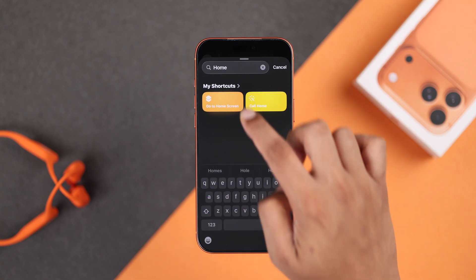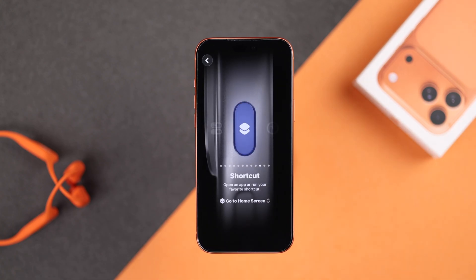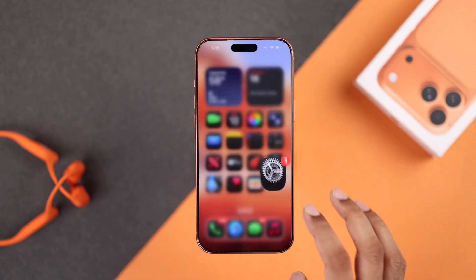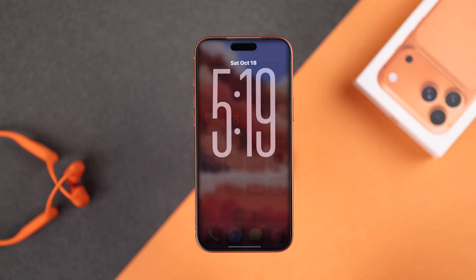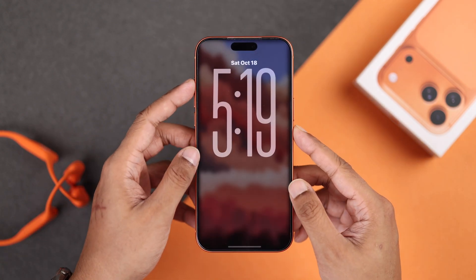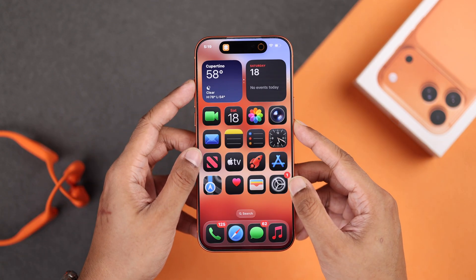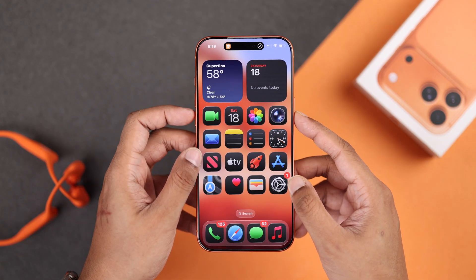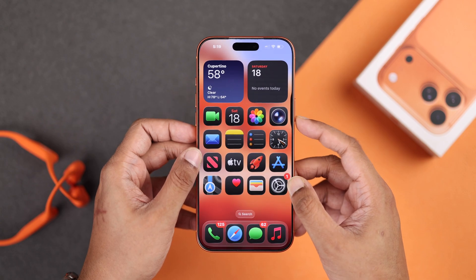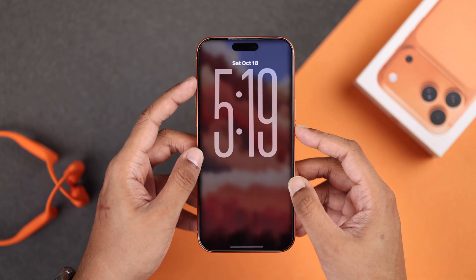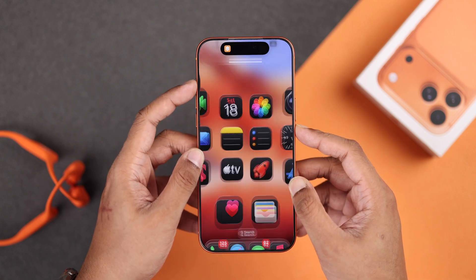Now, to unlock your iPhone screen, long press on the Action Button instead of the Side Button, and this will take you straight to the home screen even if the screen is turned off.